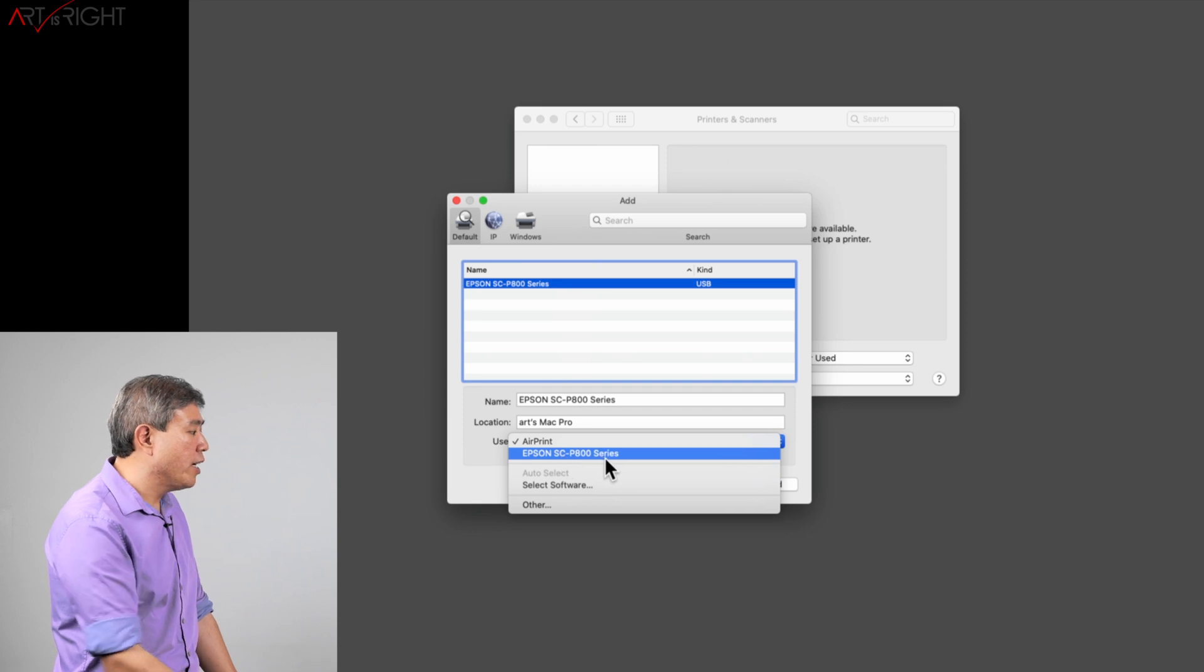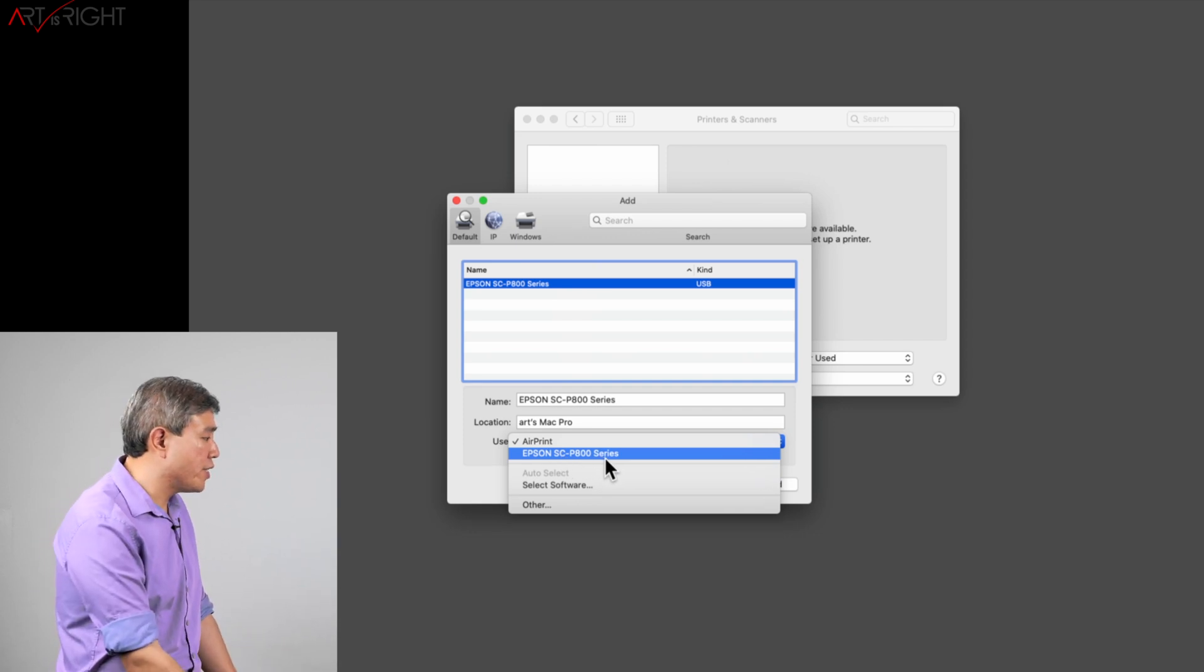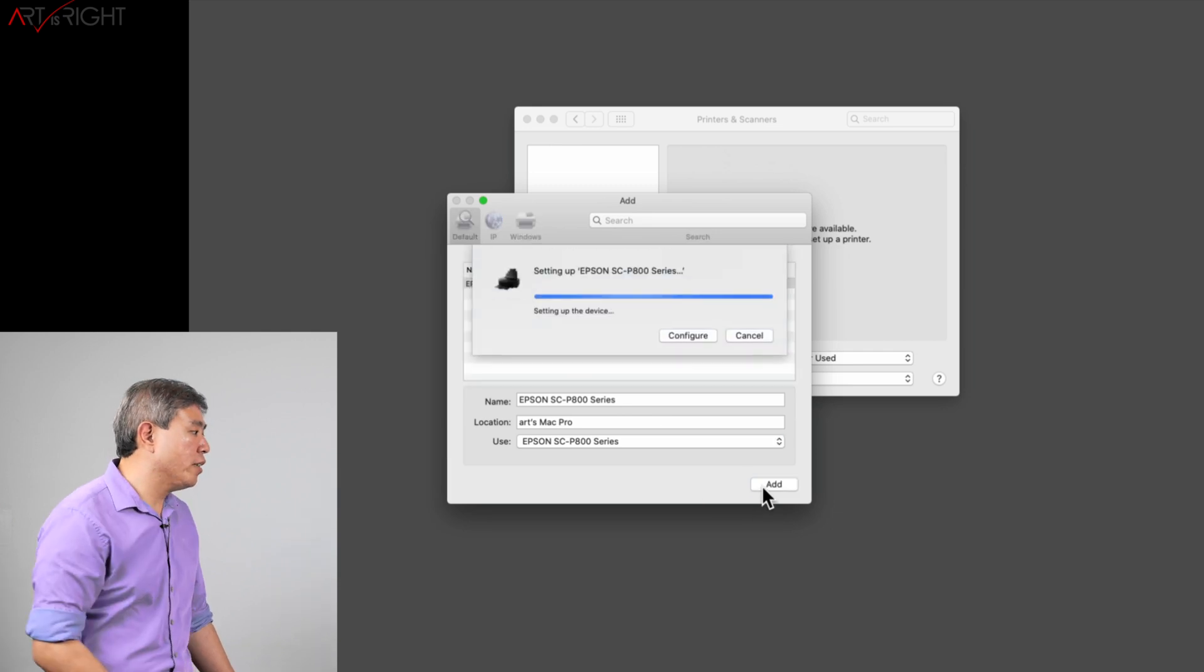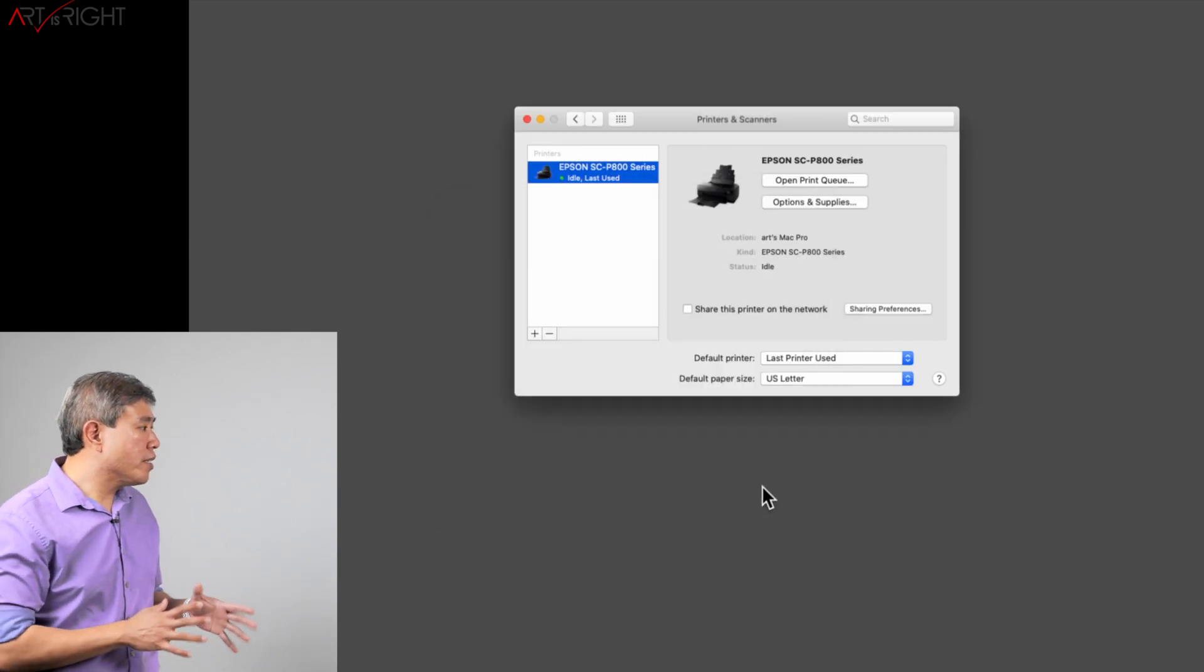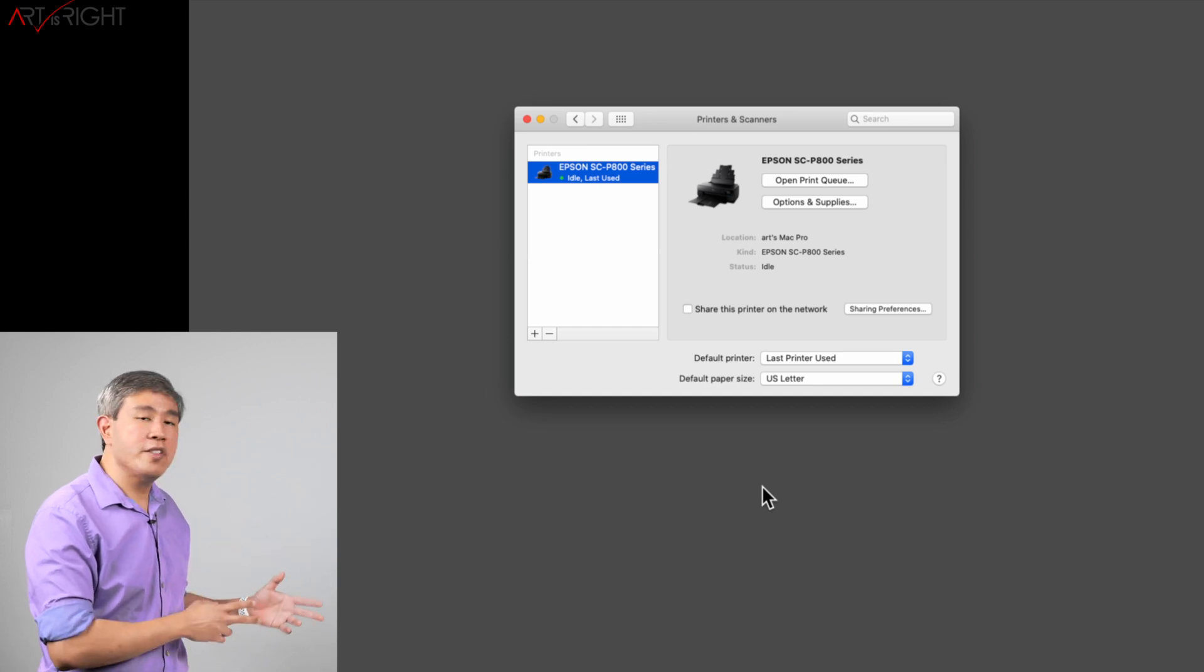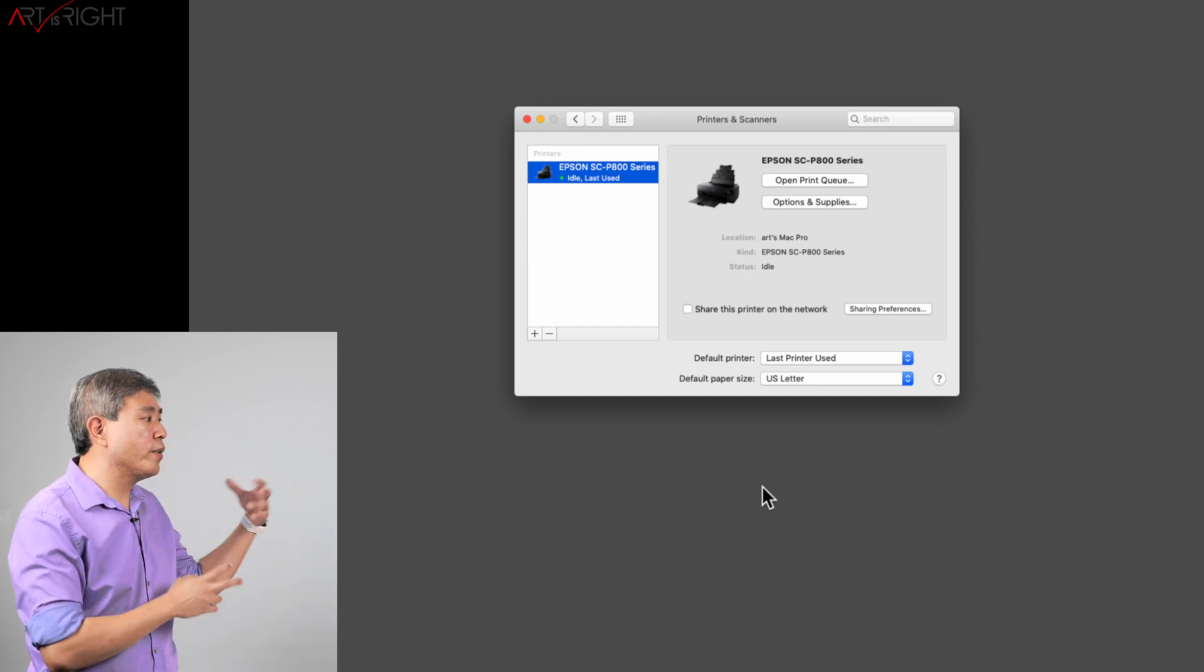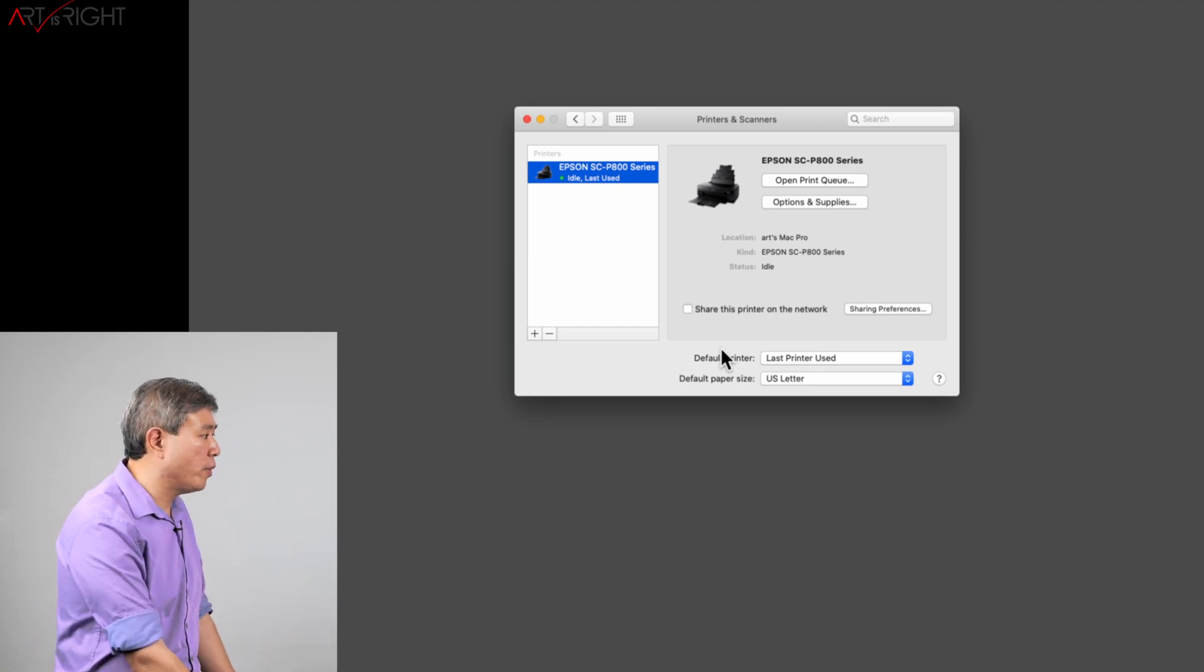However if I click on it I see that there is an Epson SC P800 series on there. I'll select that one and click on Add. This is going to add the Epson genuine driver so that this driver is now going to communicate with the printer rather than the generic AirPrint one.